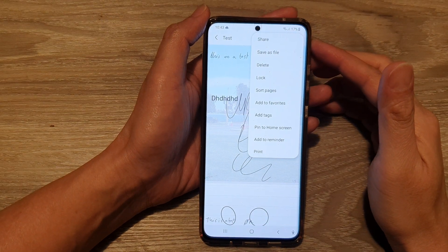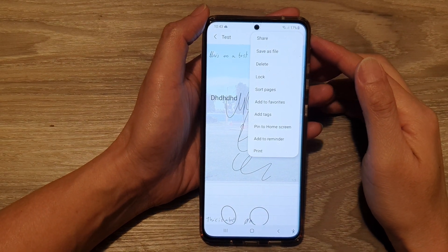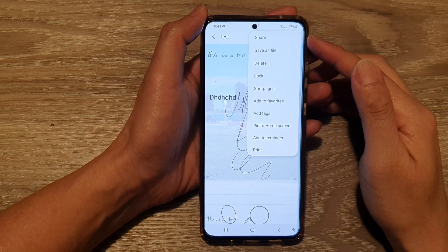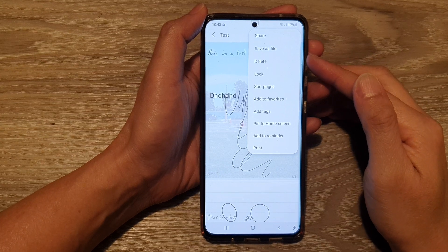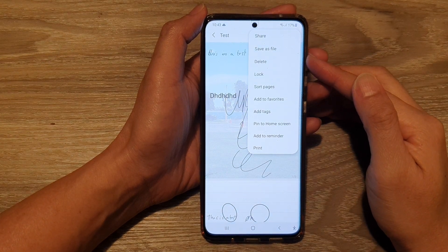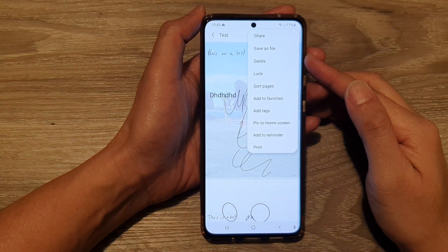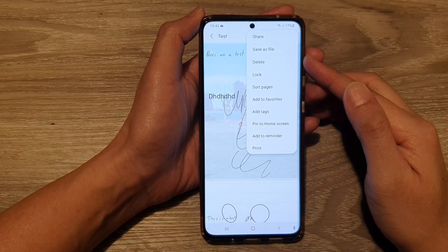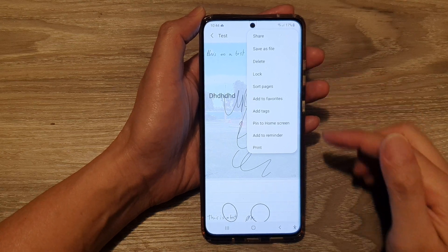Hey guys, in this video we're going to take a look at how you can share or save your Samsung Note as a PDF file on the Samsung Galaxy S21 series.